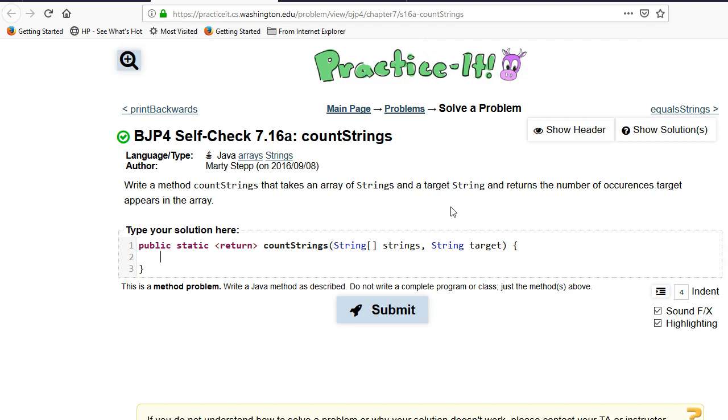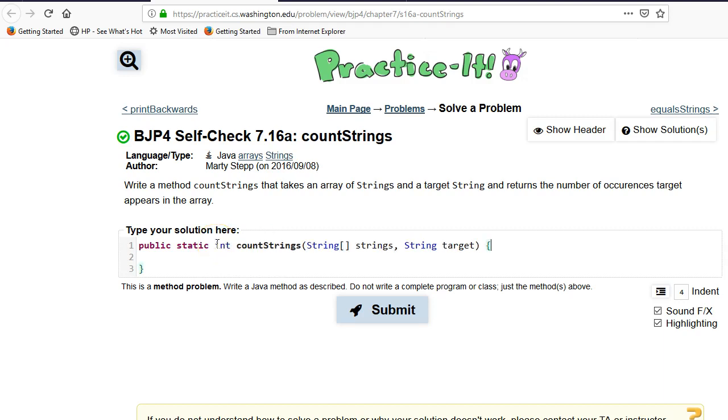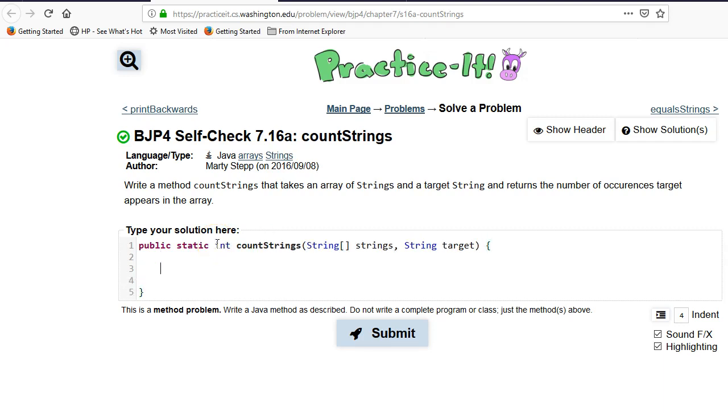So the number of times that target appears. We're going to return an int. So we know that in the end we need to return the count of occurrences.